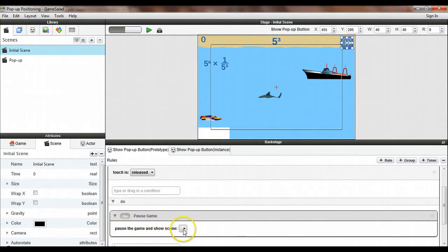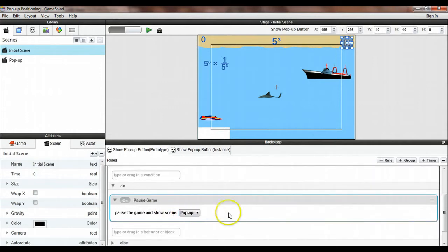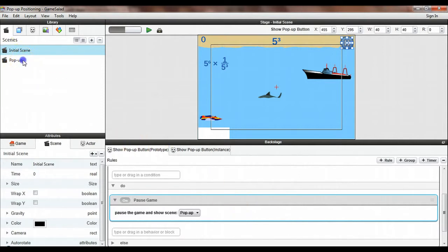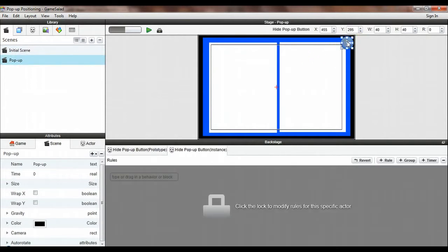And you'll notice here it lets us select a scene. I'm going to select that pop-up scene that I created. So it will pause the game and show the pop-up scene. Now I just need to go over to the pop-up scene, select my play button.